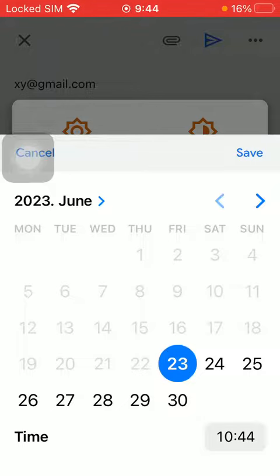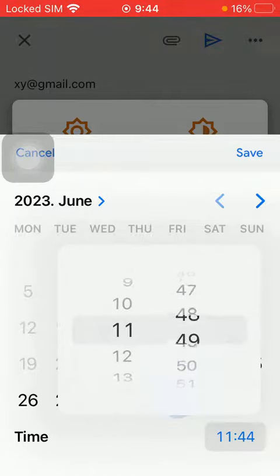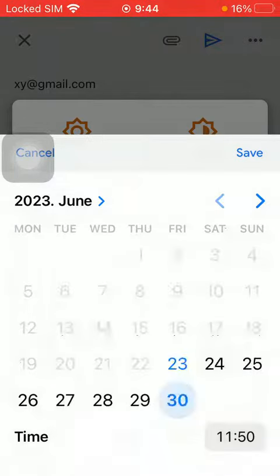Here you have to select the day on the calendar and the time down below. Then click on the save button at the top.